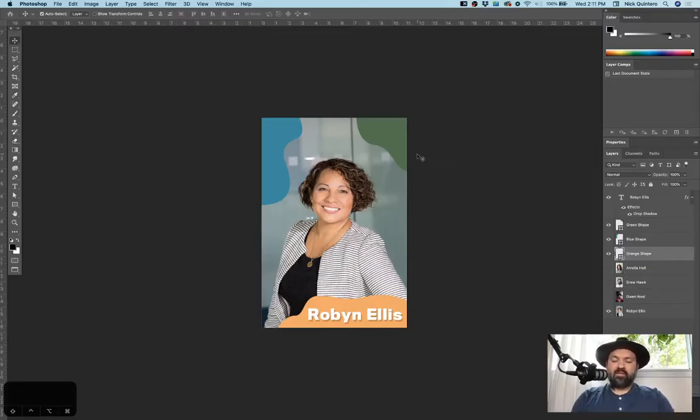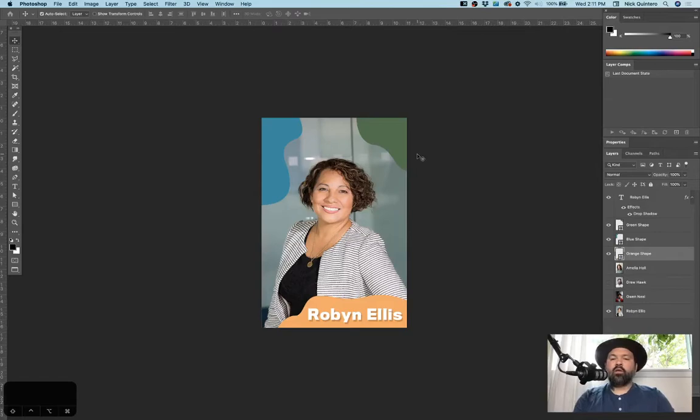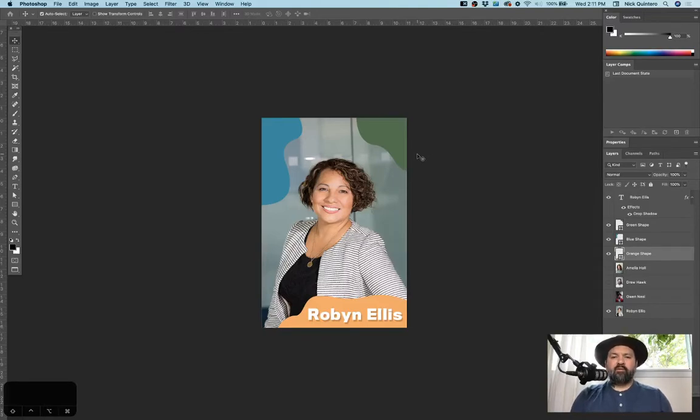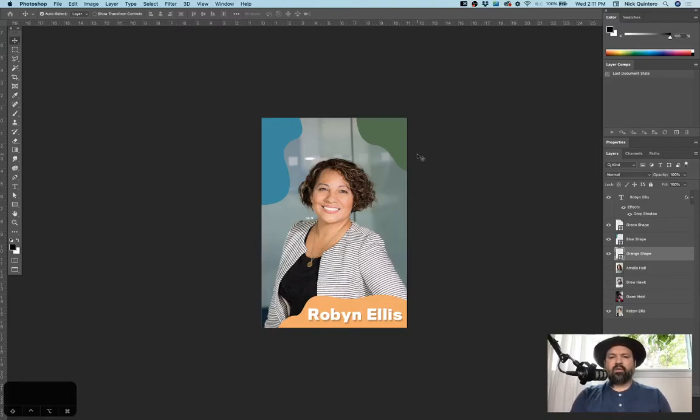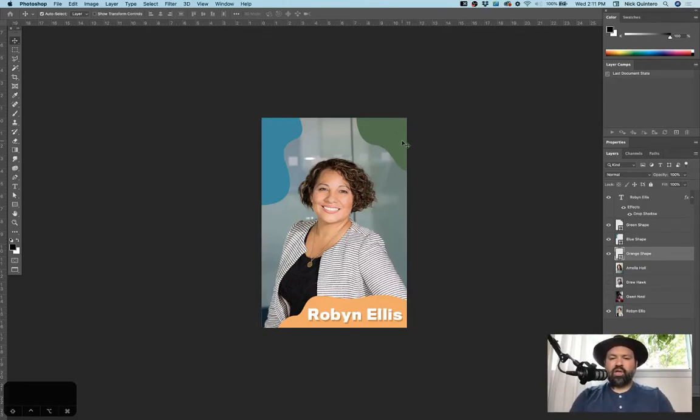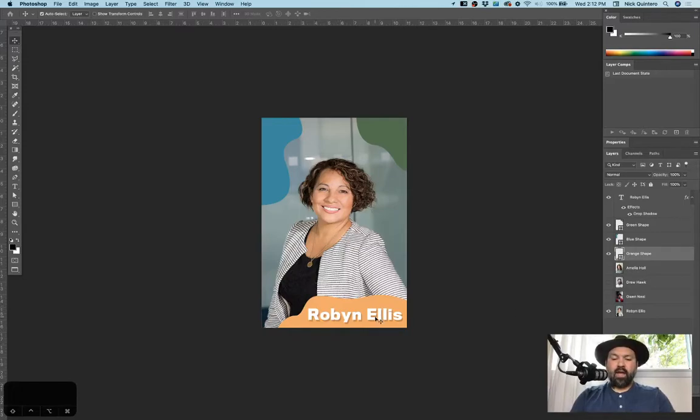Alright, I already put this file together just to make this go a little bit quicker. Basically, what the person was trying to do was create several different profile images of people from a team. So they all have different photos, they all have different names, but the template of the file was the same for everybody. So I went ahead and put together this image here with these abstract shapes and names over this profile photo.